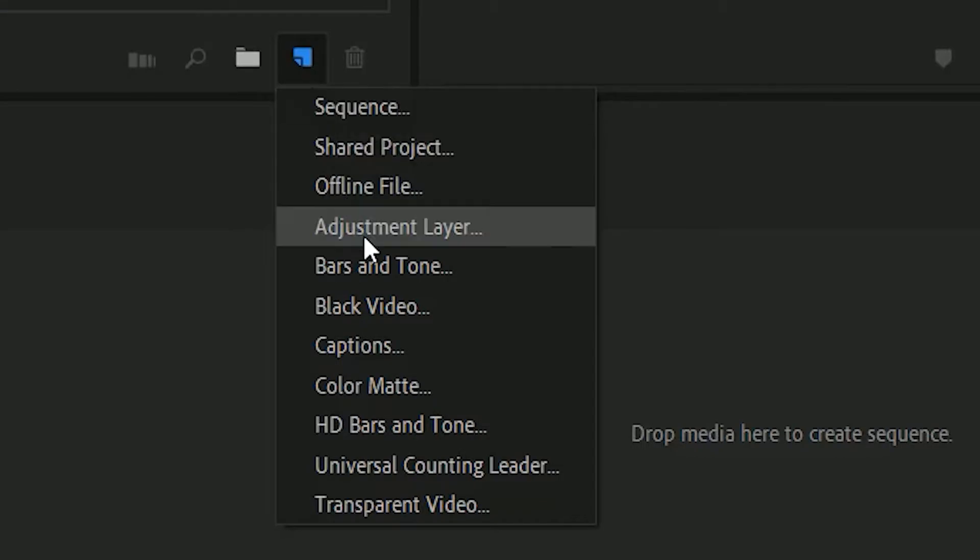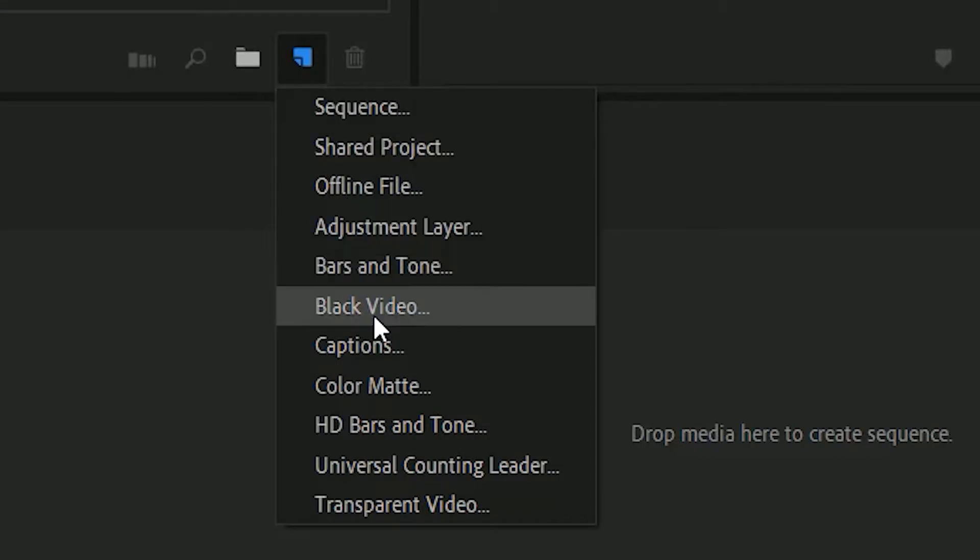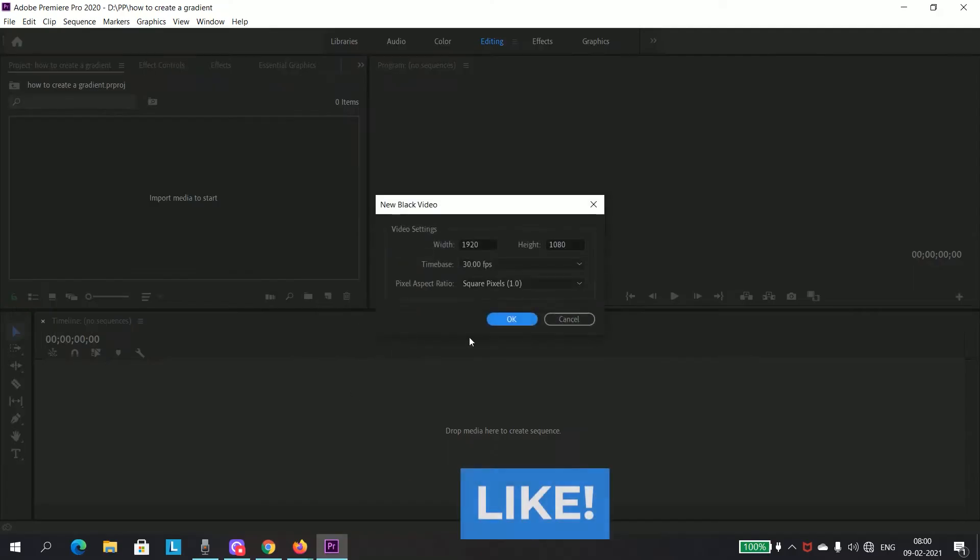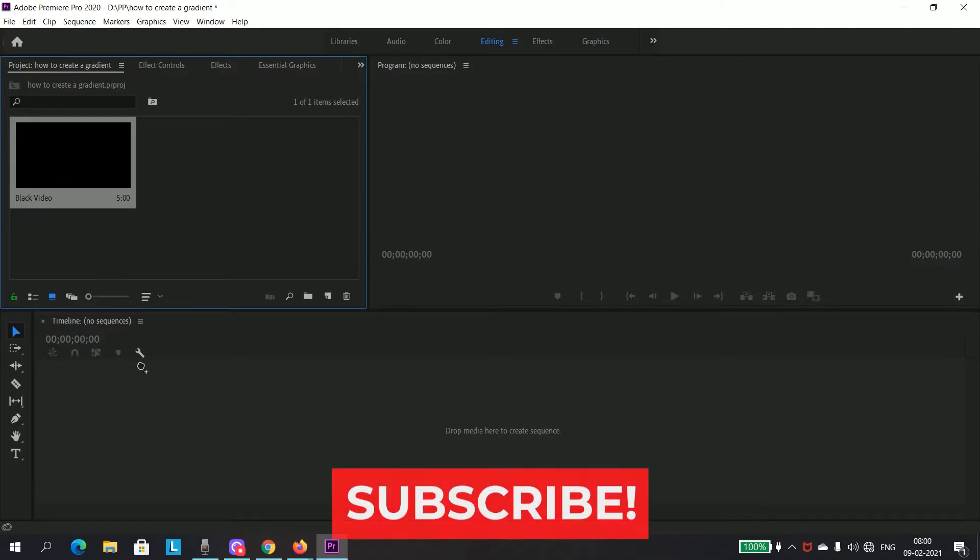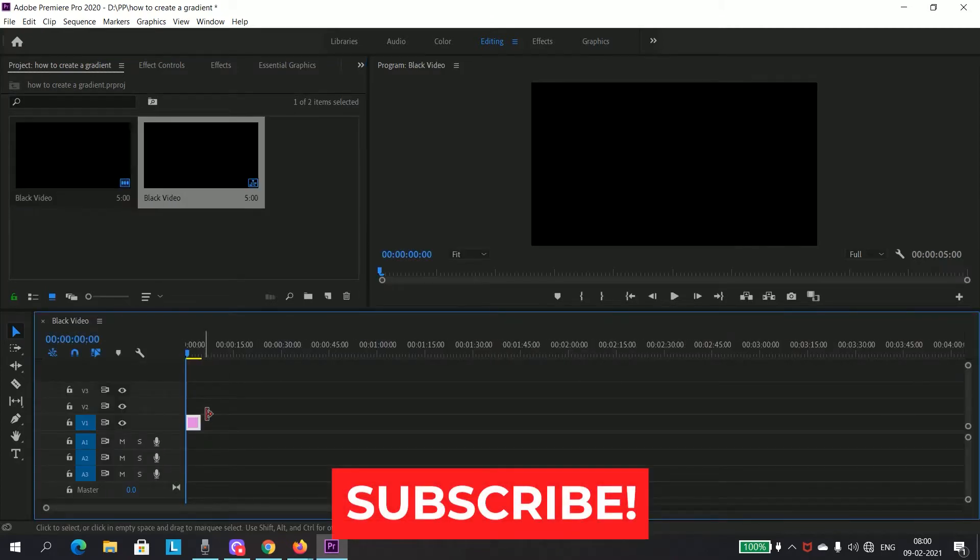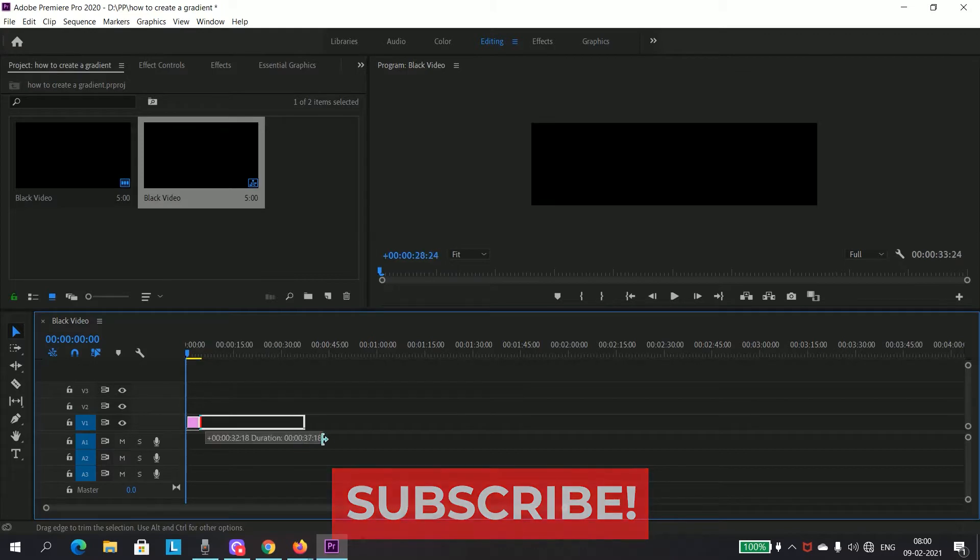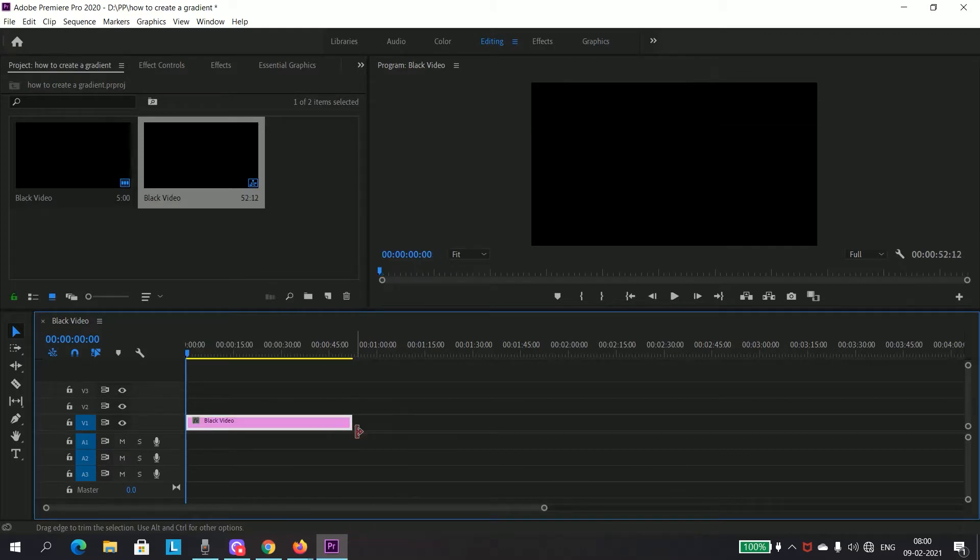Drag that black video to the timeline. After doing that, increase the length of your black video.